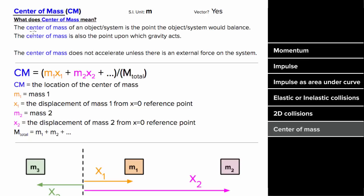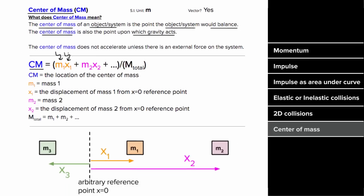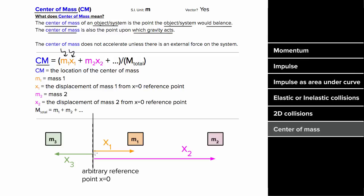What does center of mass mean? The center of mass of an object or system is the point where that object or system would balance, and also the point where you can treat the entire force of gravity as acting. To solve for the center of mass, multiply each mass by its distance from the reference point, continue adding each mass times its position, then divide by the total mass. Positions to the left of the reference point count as negative.